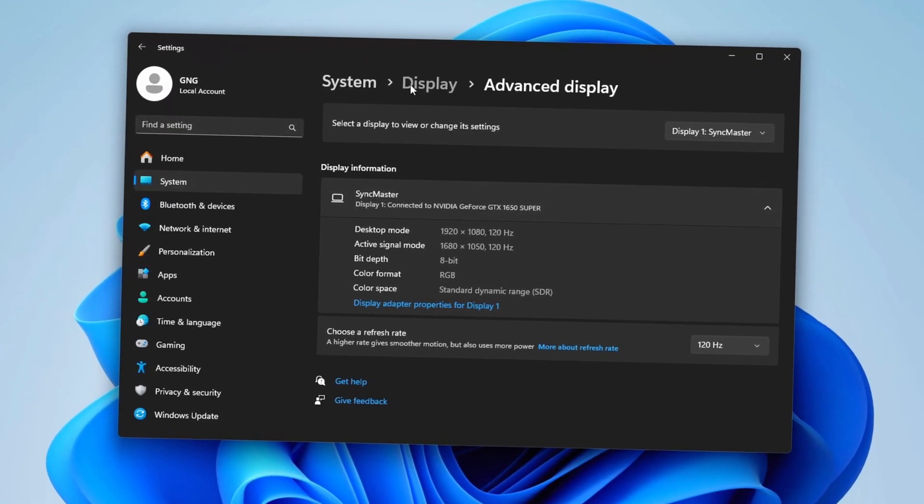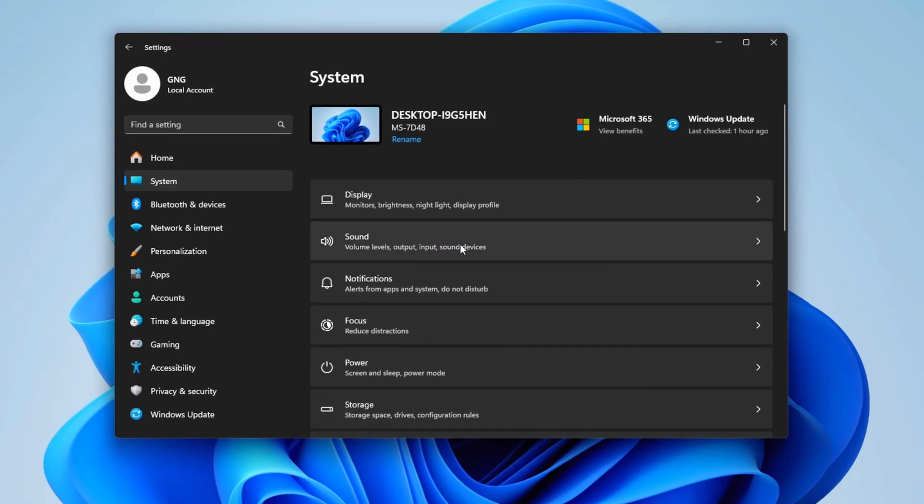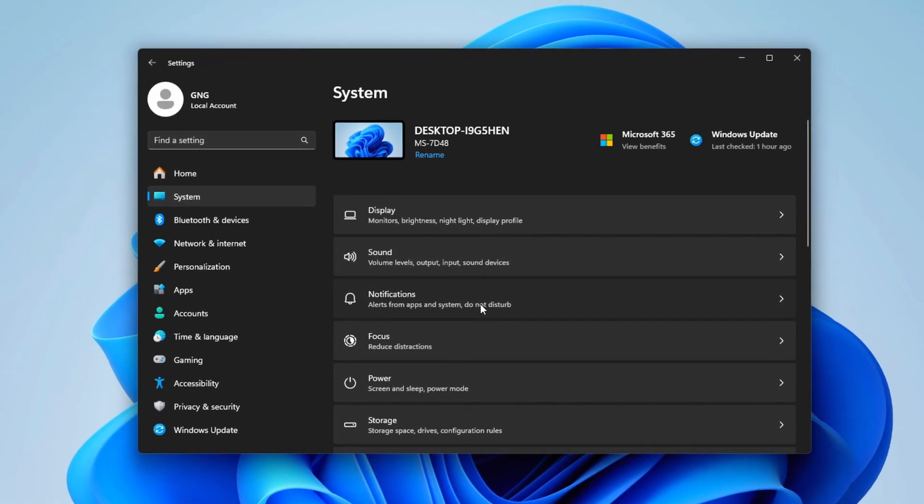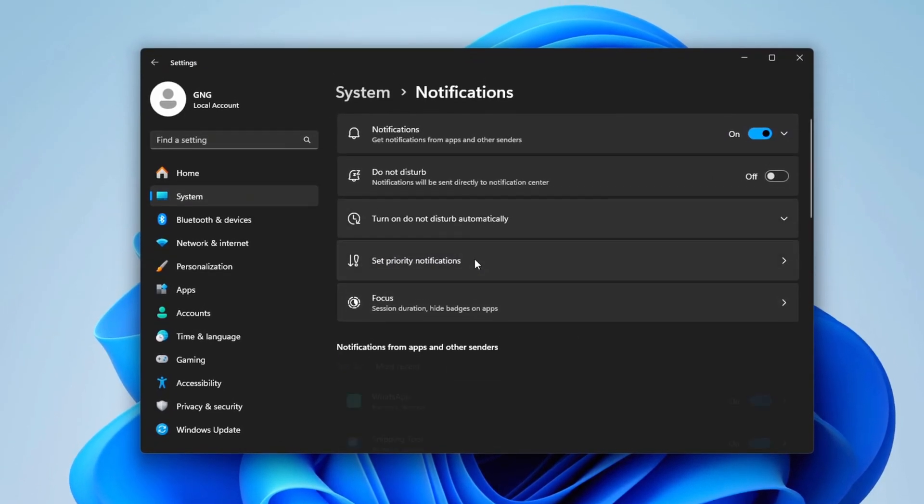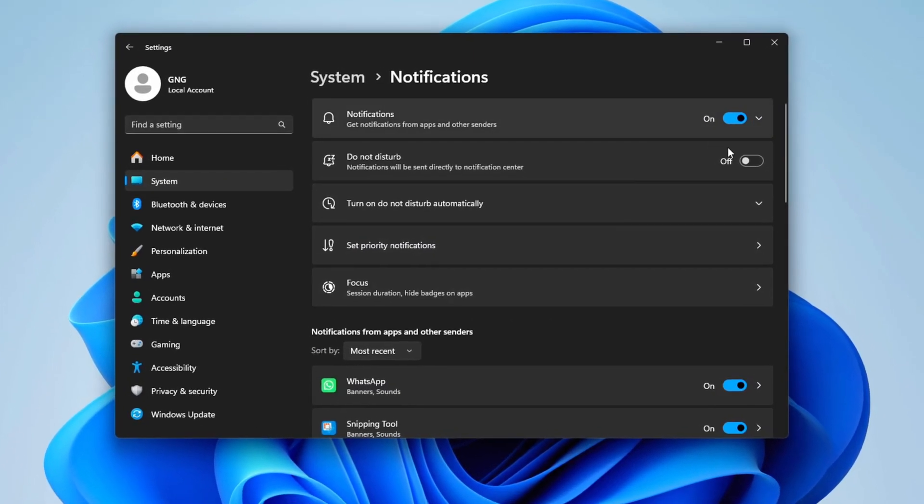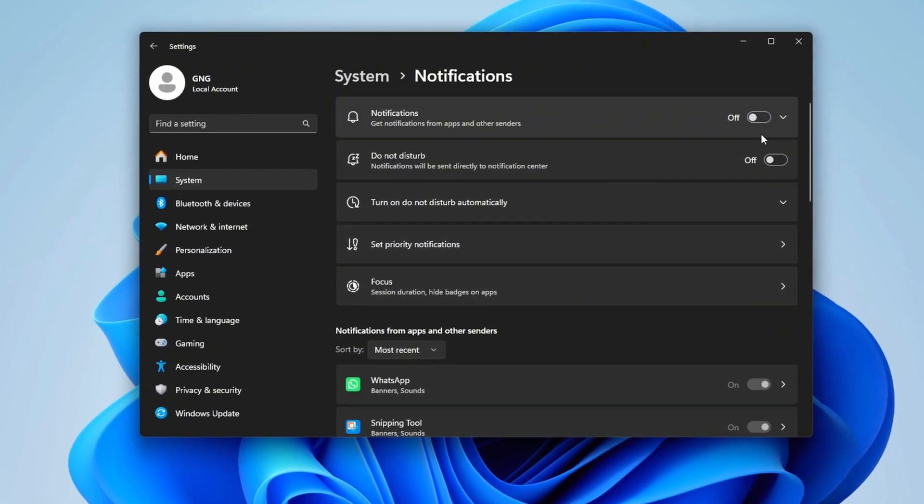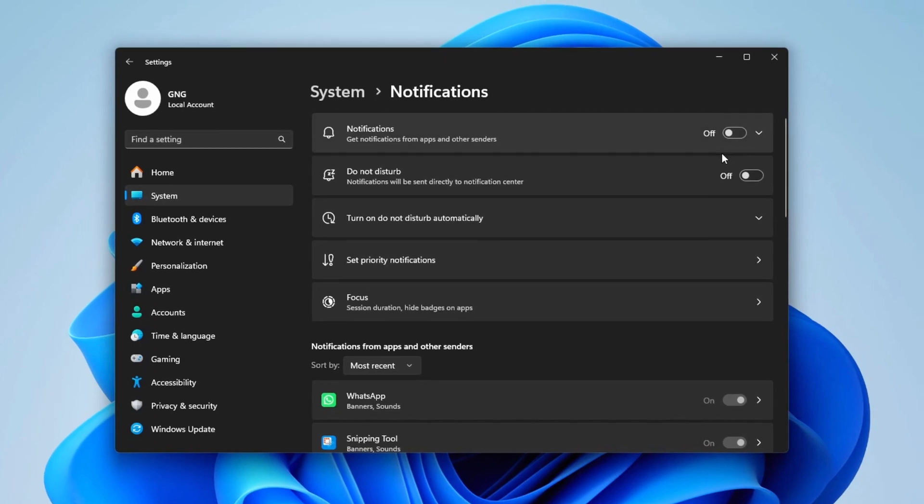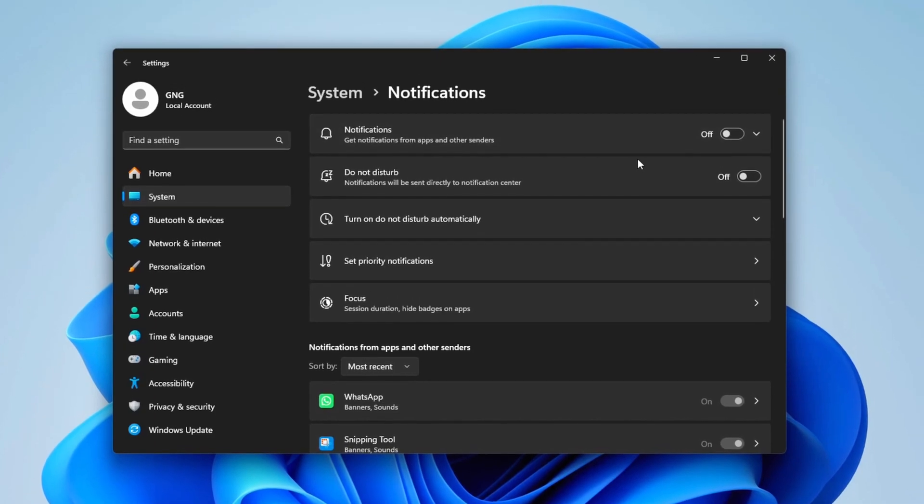After that, return to the System section and go to Notifications. Turn notifications off entirely, as they can be distracting and consume performance resources.